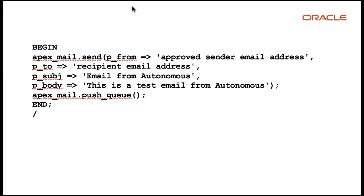You have set all the required parameters and now finally you want to test sending an email from Apex. You can use the Apex mail package to send emails from Apex on Autonomous Database. In the code, you specify the approved sender email address that you created in OCI, any valid email address for recipient, subject and then body of the message.